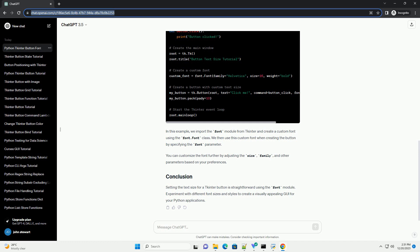You can customize the font further by adjusting the size, family, and other parameters based on your preferences.